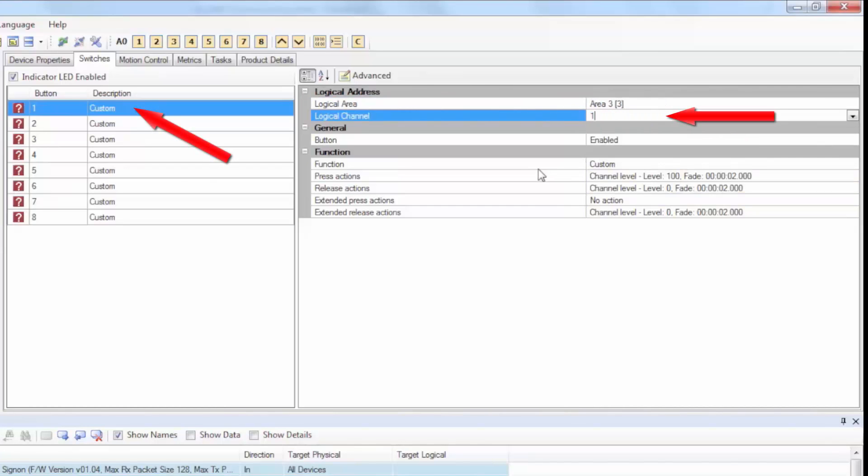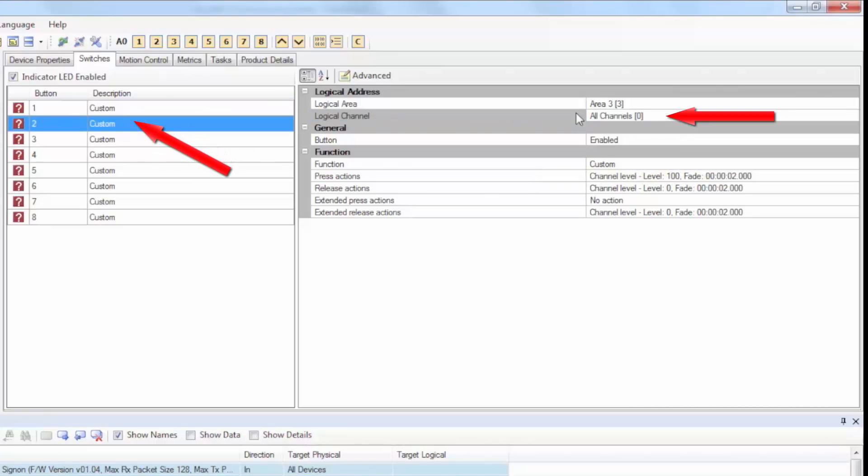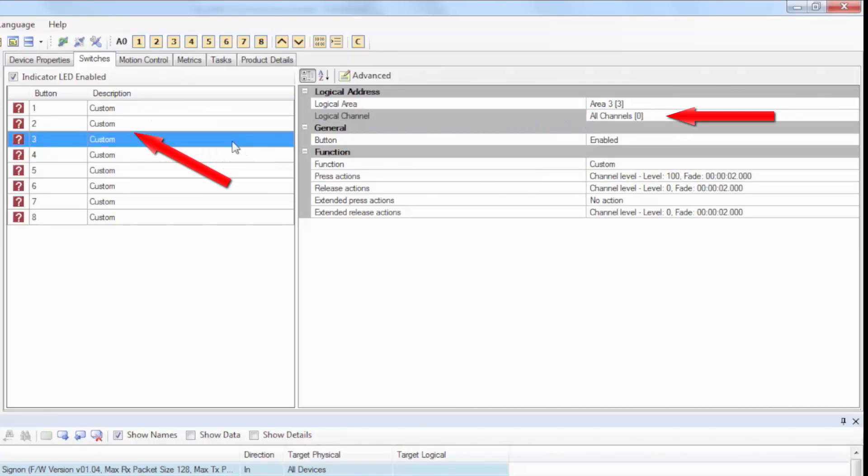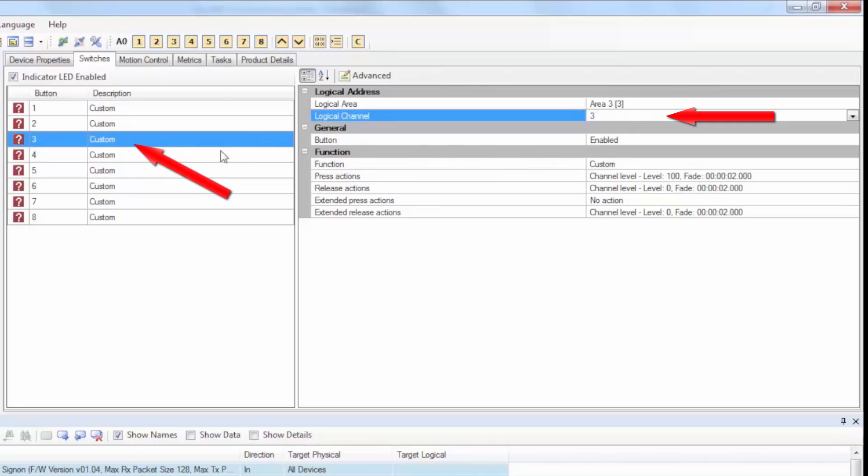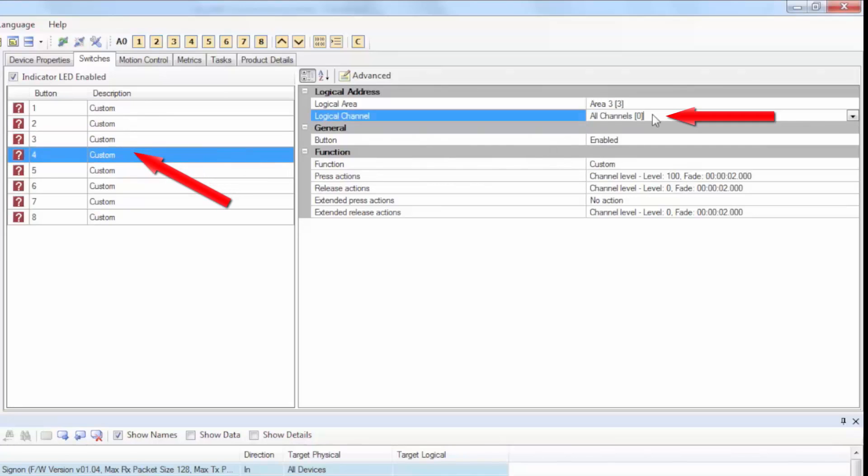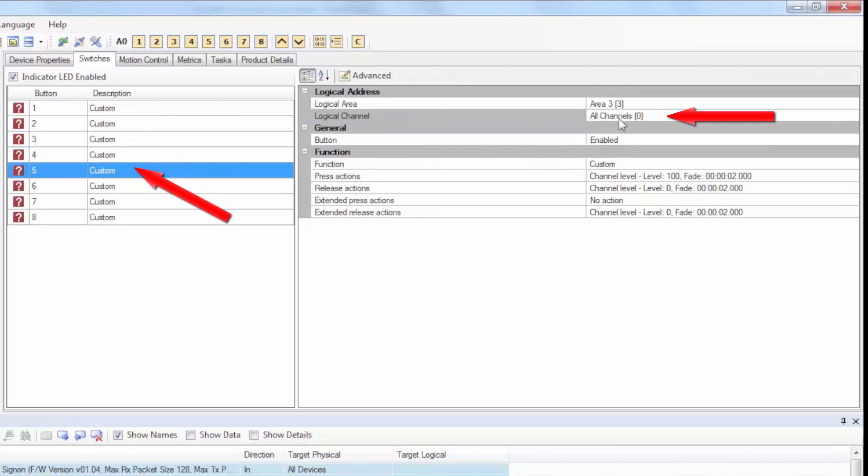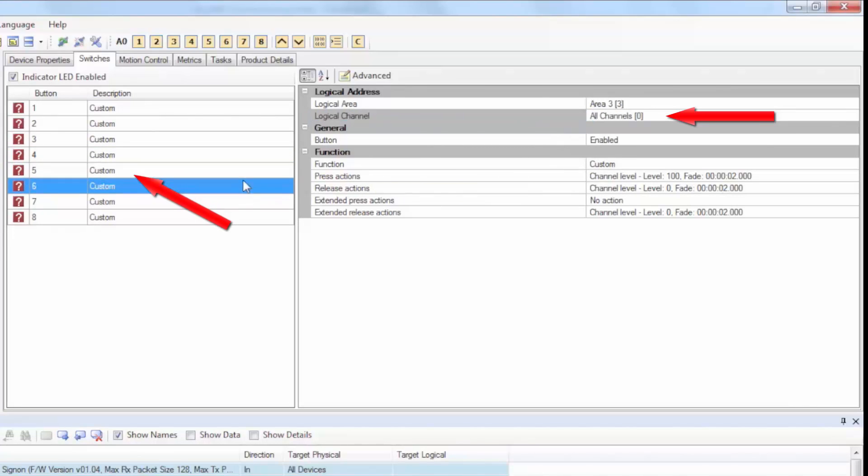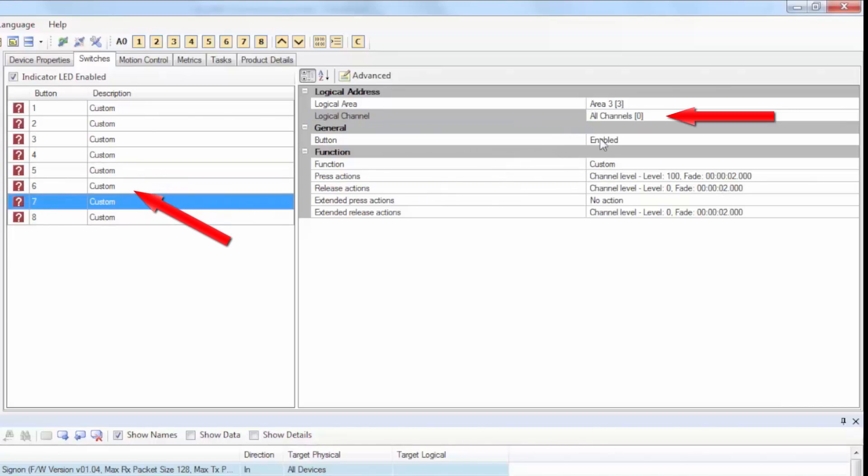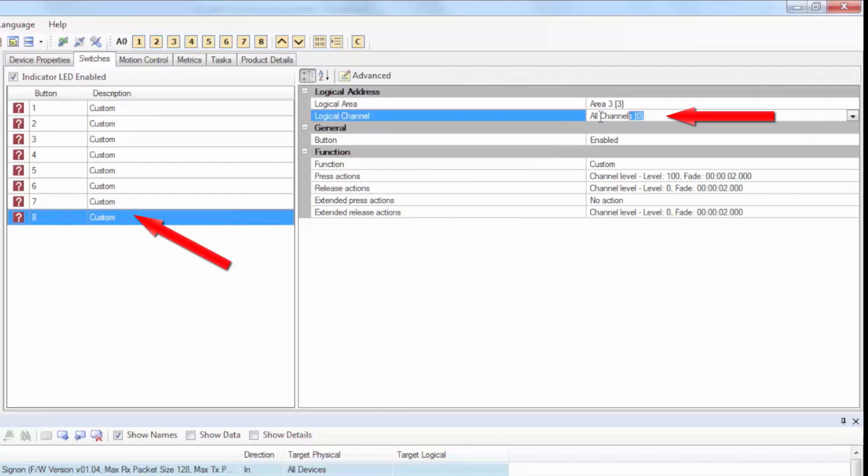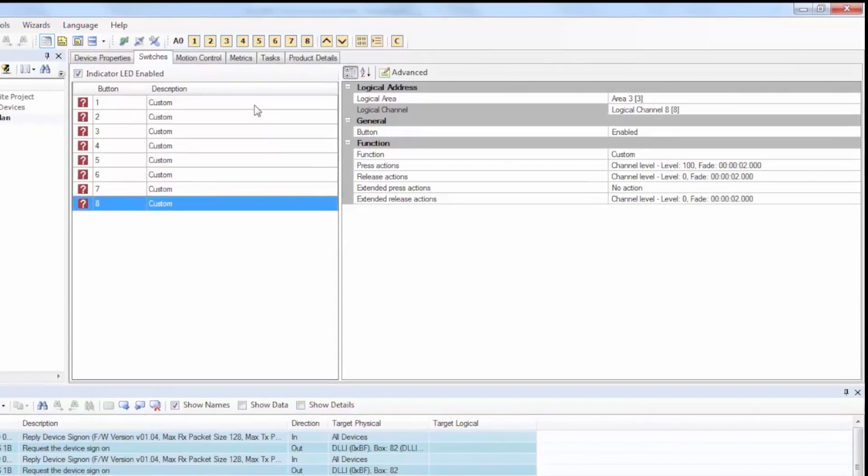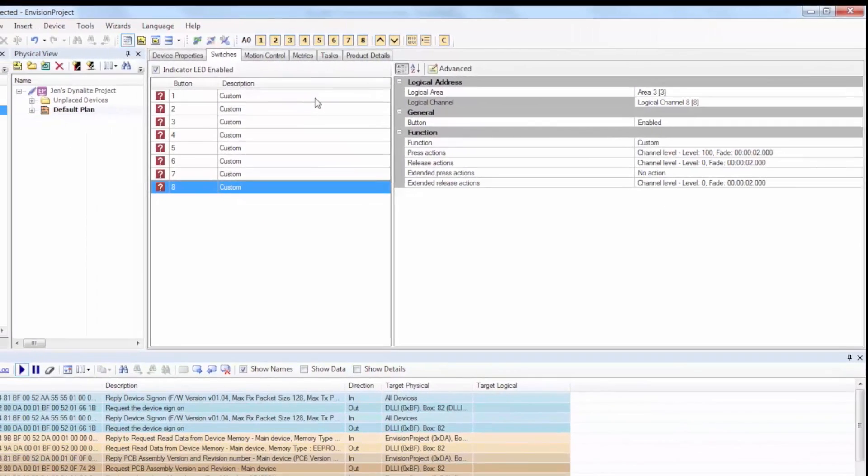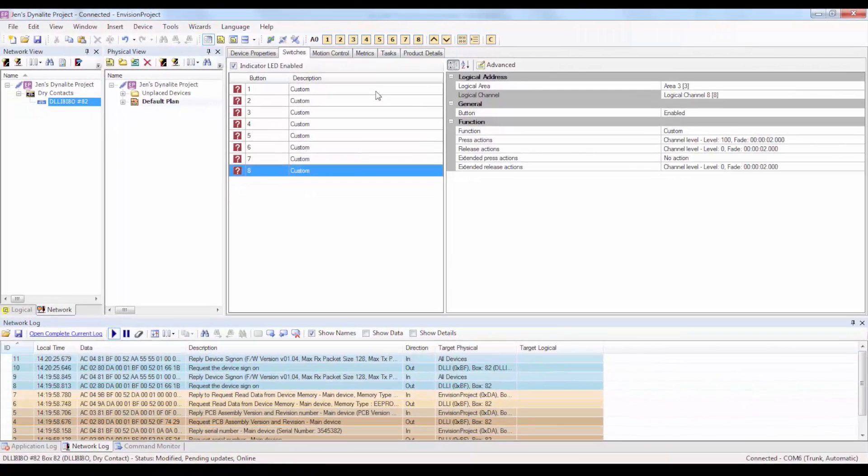Assign each button to a logical channel. So, assign button 1 to channel 1, button 2 to channel 2, and so on. Just click on the button, and then next to the logical channel box, remove whatever is in the box and then type in the number of the logical channel.